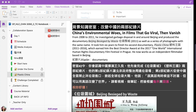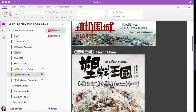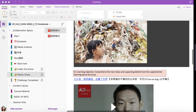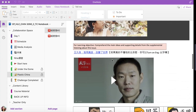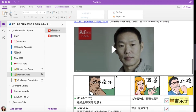It starts with background knowledge on this subtopic for students to read in Chinese — I put English here for the purpose of this presentation. Scrolling down, there is more background knowledge and pictures about this subtopic, and then the video students are going to watch.